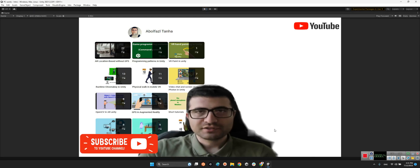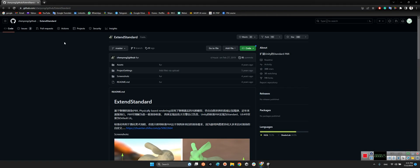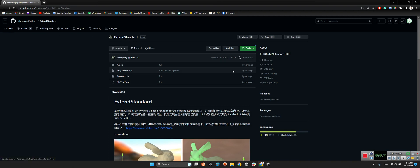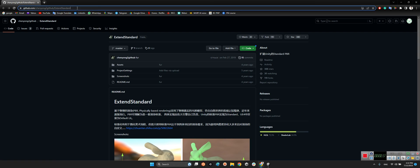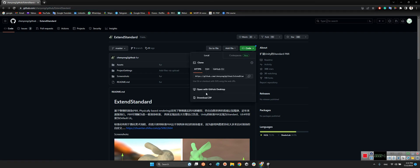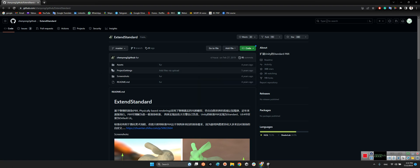First we should take a look at this package over here, extended standard, which was released four years ago by chenyeon2github. I will show you the link of this package in the description of this video. You just need to download the zip file of this project and drag and drop SS folder content into your projects folder.